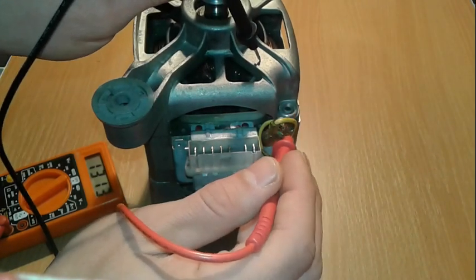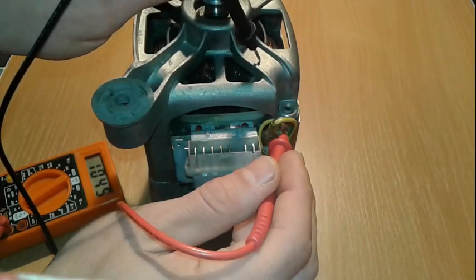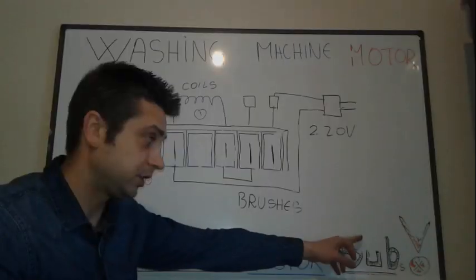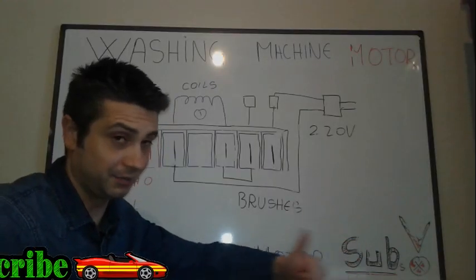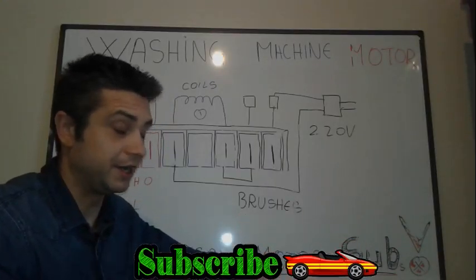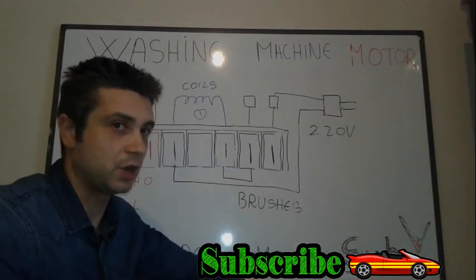Thanks all for watching. In the meantime, don't forget to subscribe, thumbs up this video, and see you on the next one.